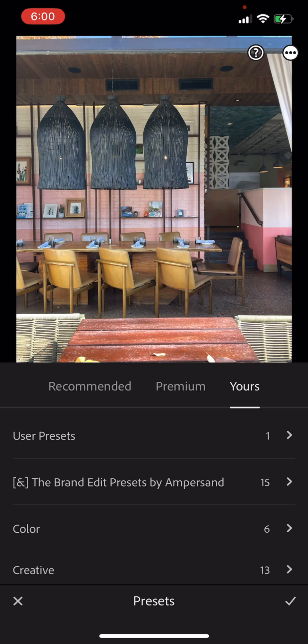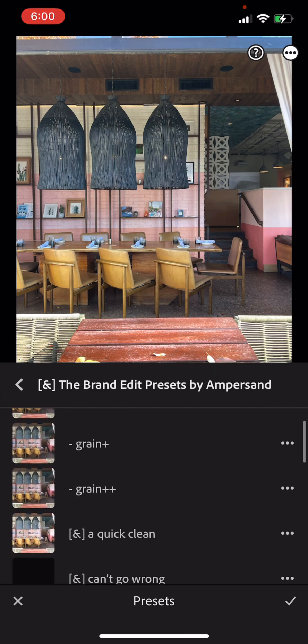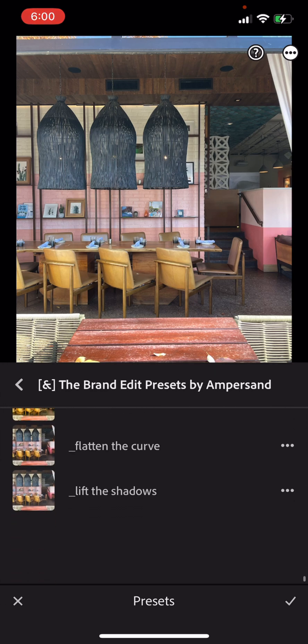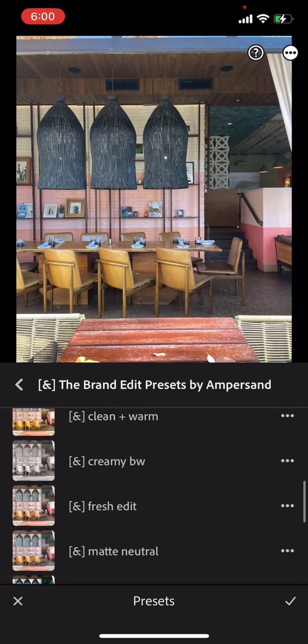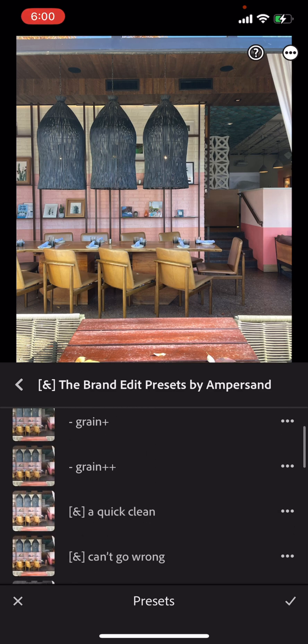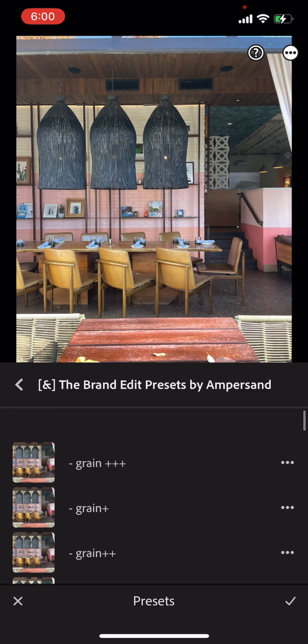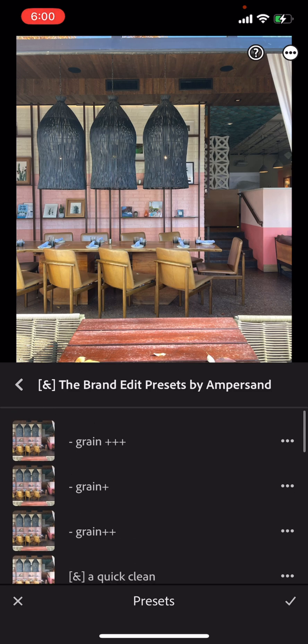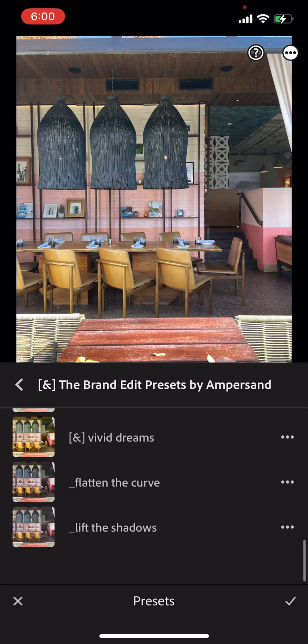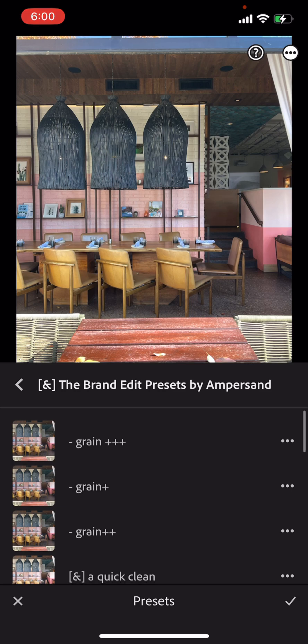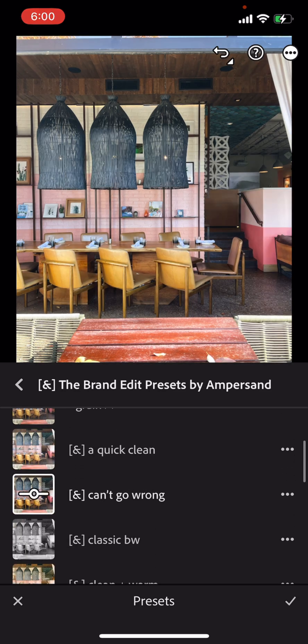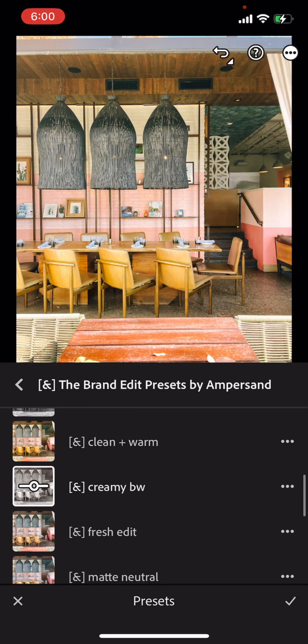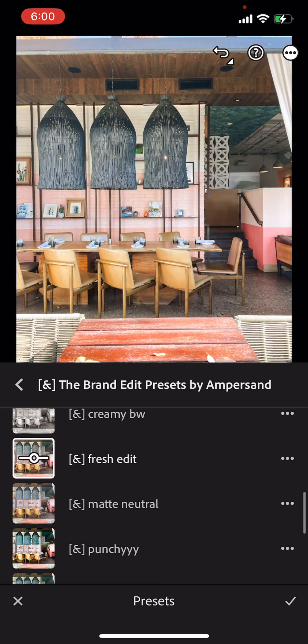I named mine, the brand edit presets by ampersand, and I click into it and there should be 15 presets in here. So I named mine so that way the presets all have little ampersand next to them. And then I've got my grain boosters that have a little dash and then my other boosters that have an underscore. So there you go. And you can just start editing away on your images and test out all of your presets.